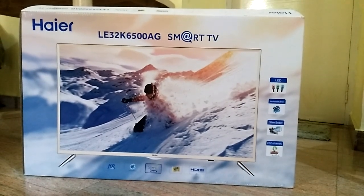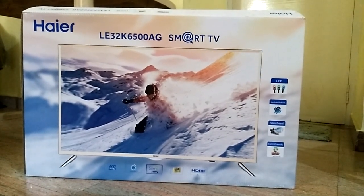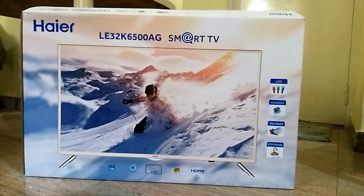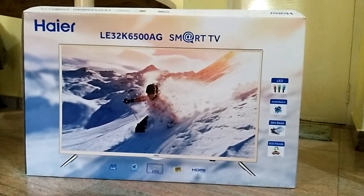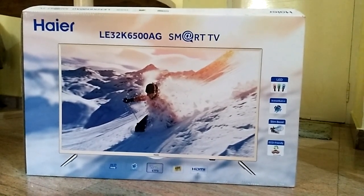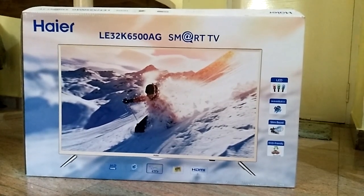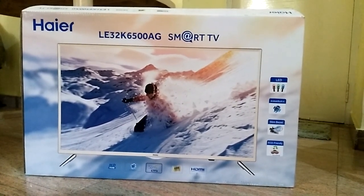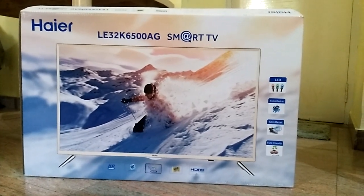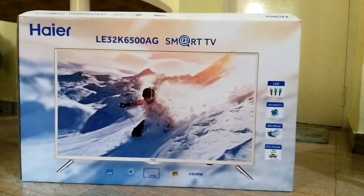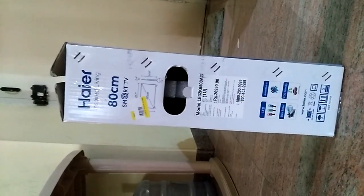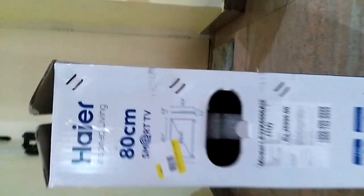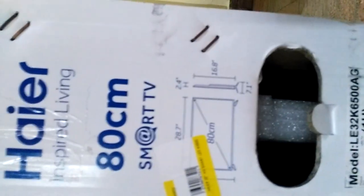Hello everyone, this is Haier LE32K6500AG Smart TV. The features available are HD ready, Android 7, slim design, USB, and HDMI ports. This is how the side of the box looks like. You can see everything mentioned with the features below.